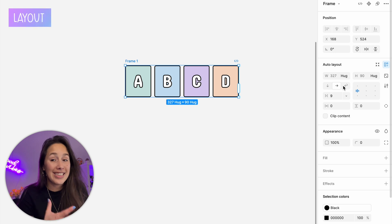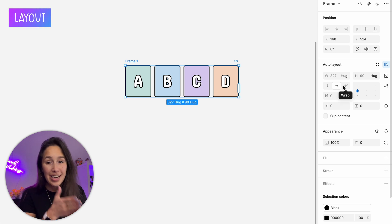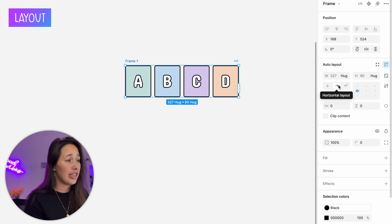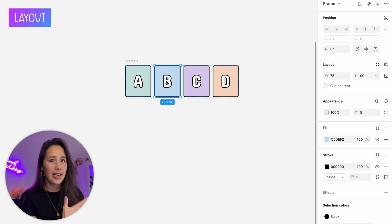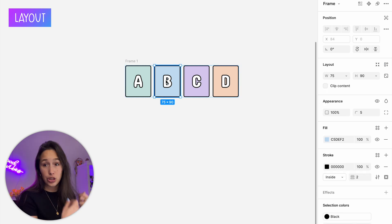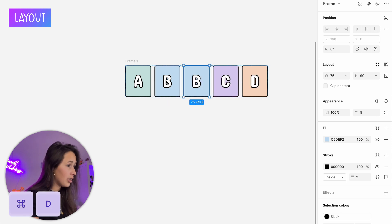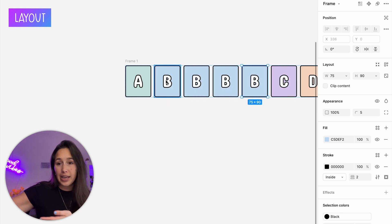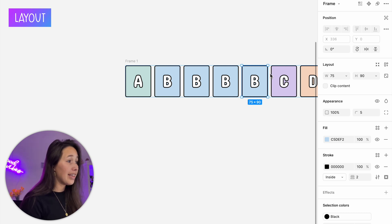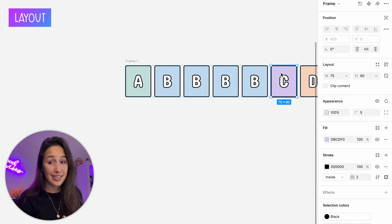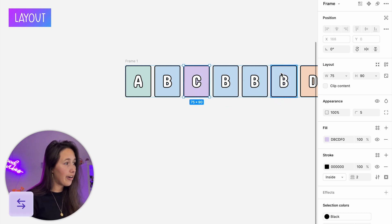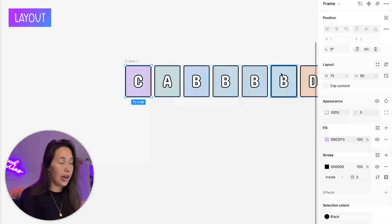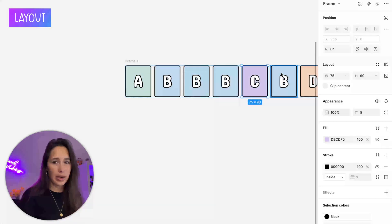The first thing you'll see is the layout direction, which tells the elements inside which direction they're going. Right now it's set to horizontal — if I select one element and duplicate it, it keeps going to the right. I can also move an element using the left and right arrows to swap places with other elements inside.